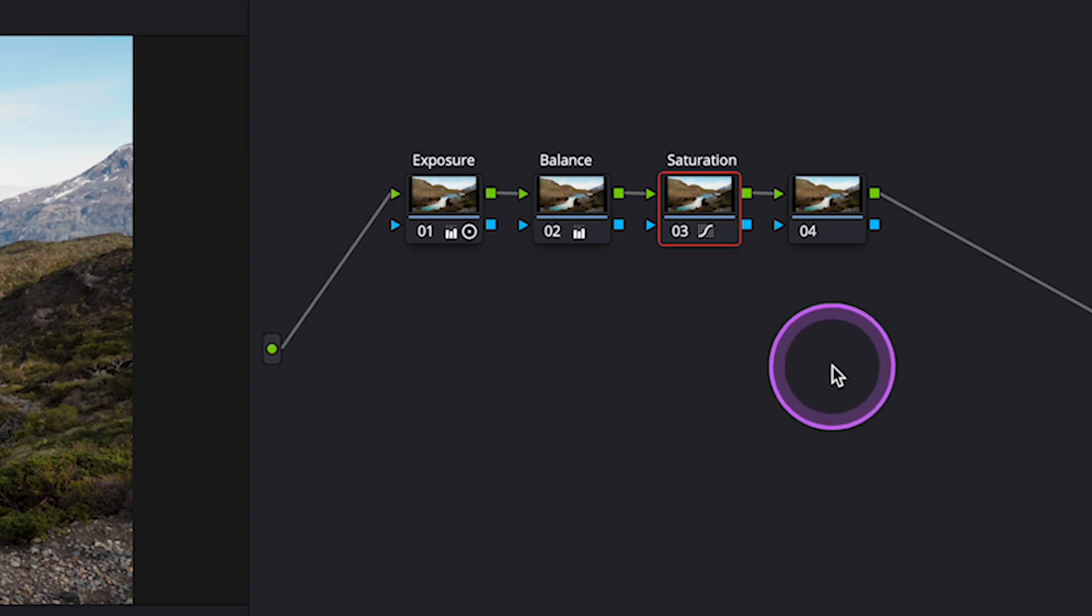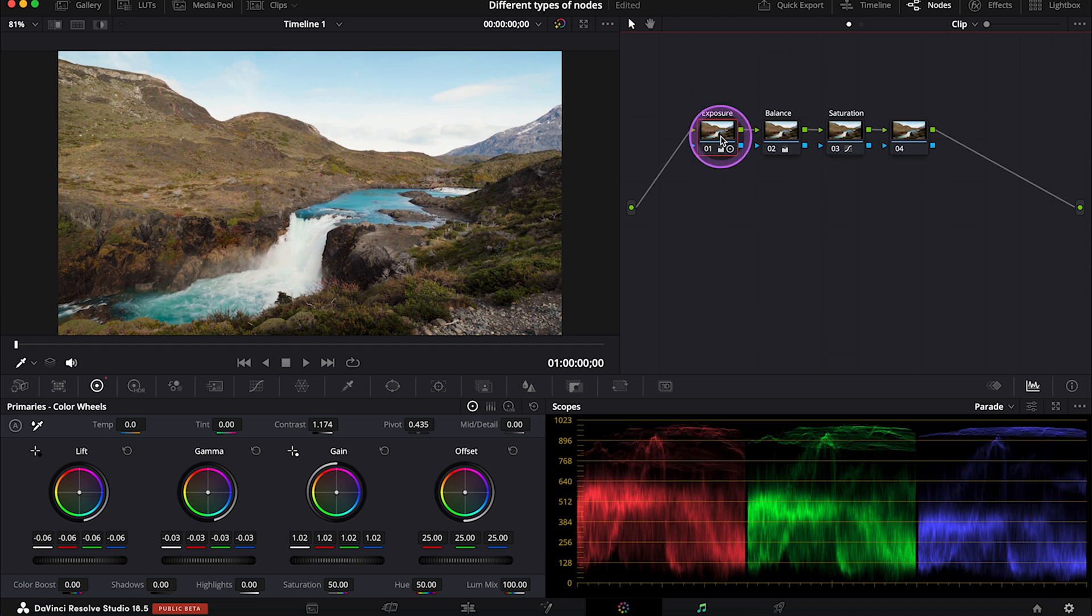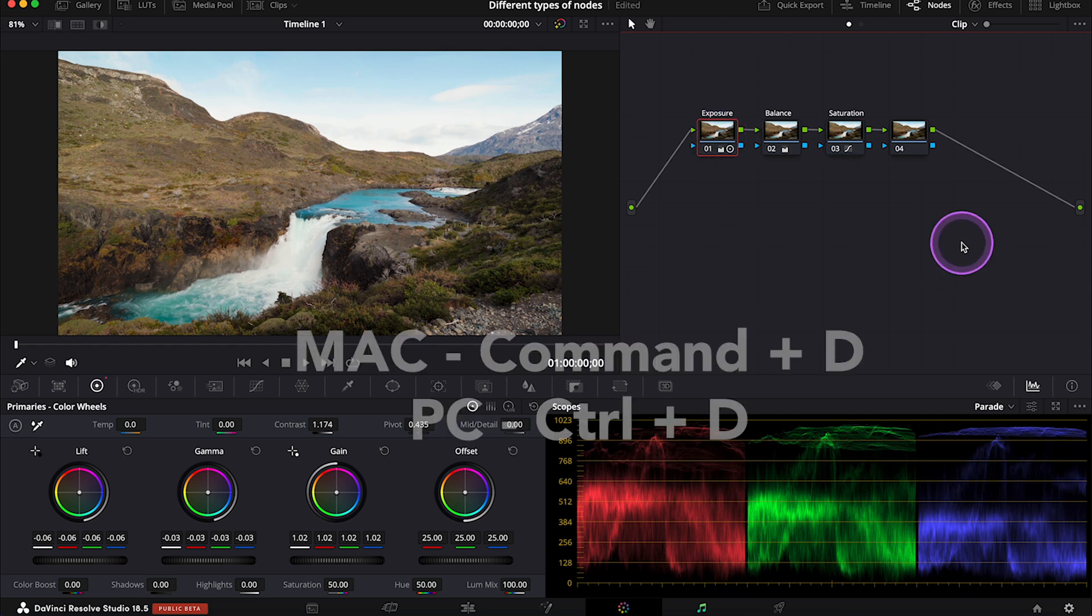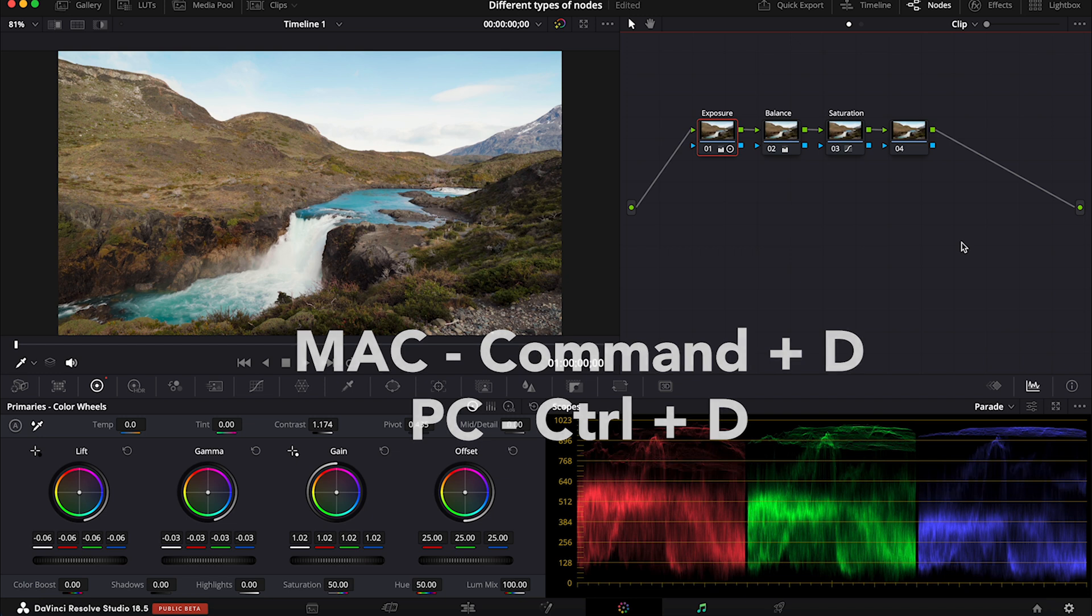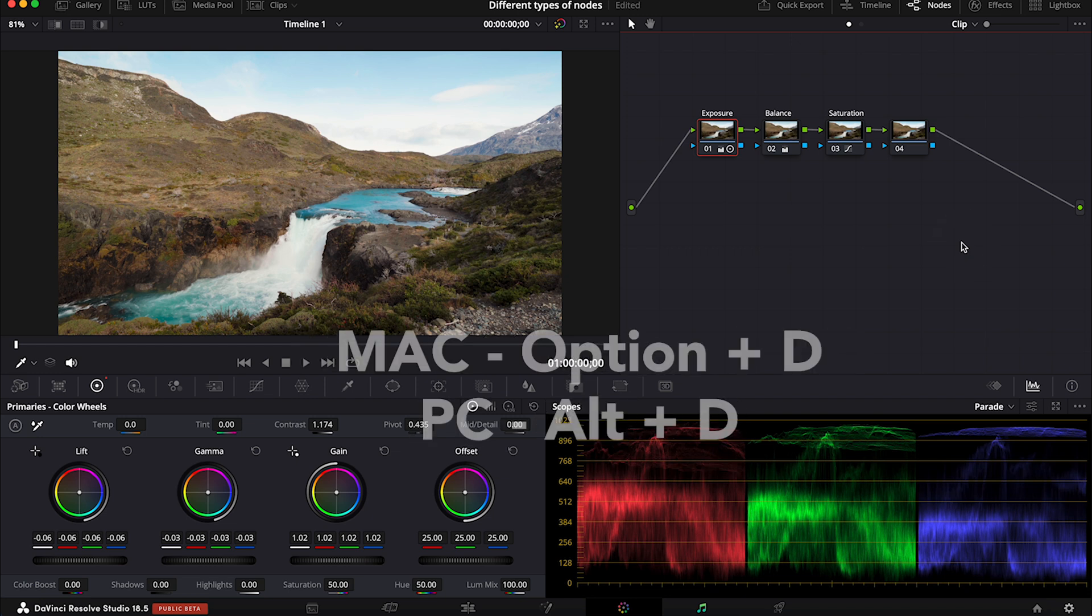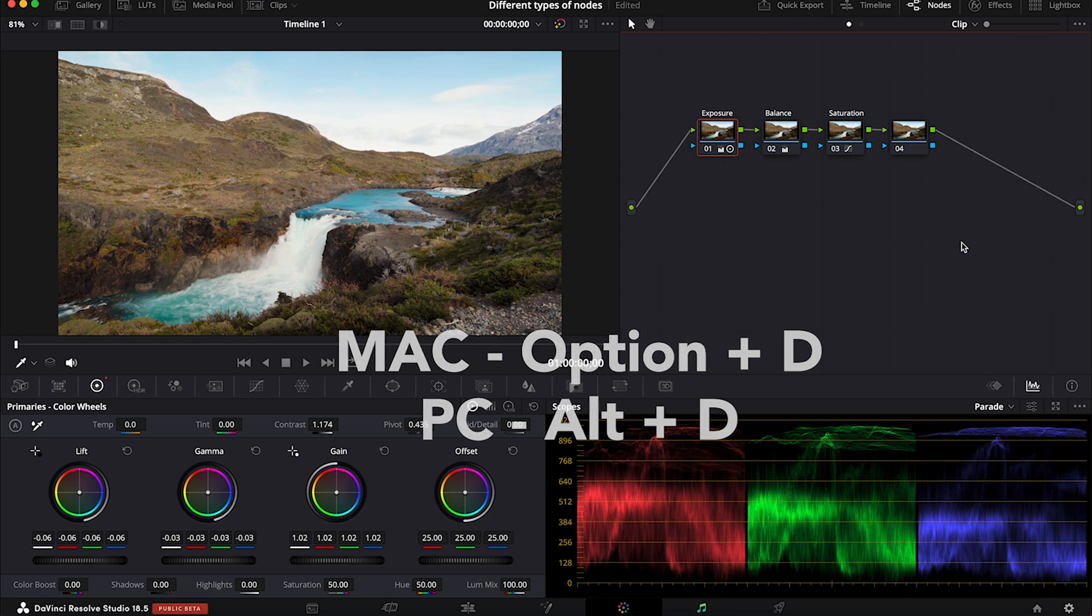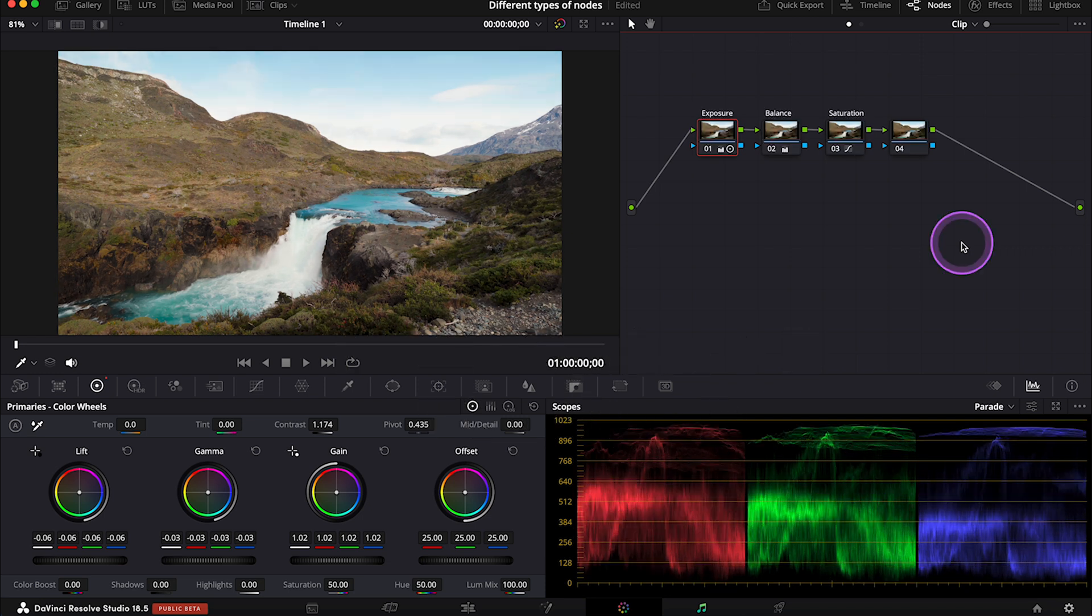I like to make every correction separately. So I usually start from the exposure, then I add balance if I need it, then for example, saturation, and so on and so on. This is the simplest way of using DaVinci Resolve for beginners, and it's perfect for basic color correction. We can also disable every node to see before and after by hitting Command-D on Macs and Control-D on PCs, and we can disable all nodes that we've created by hitting Option-D on Mac and Alt-D on PCs.